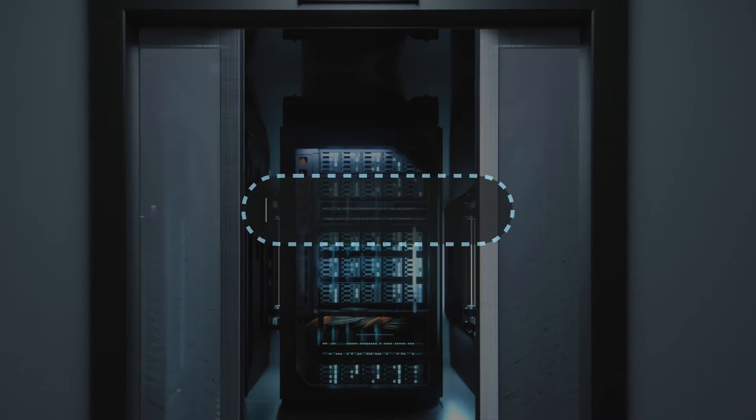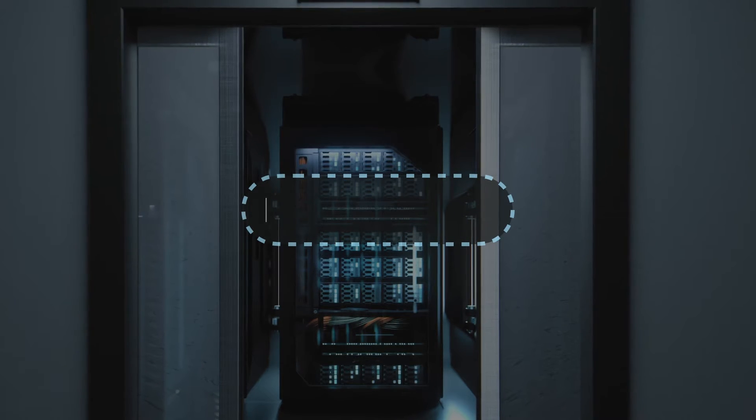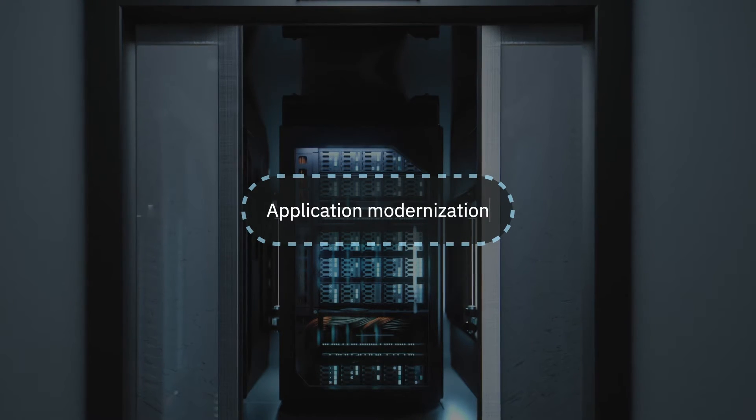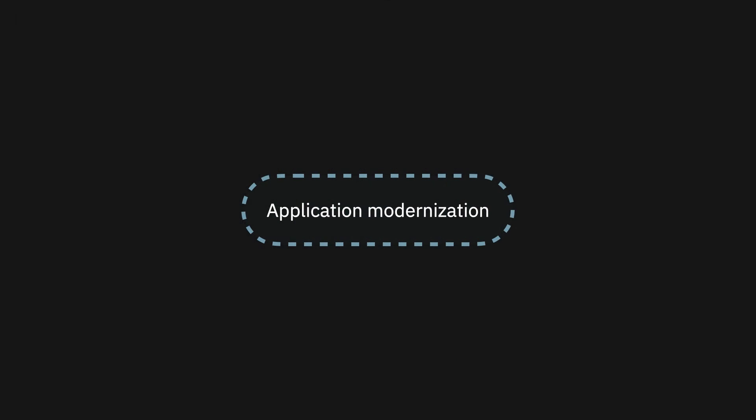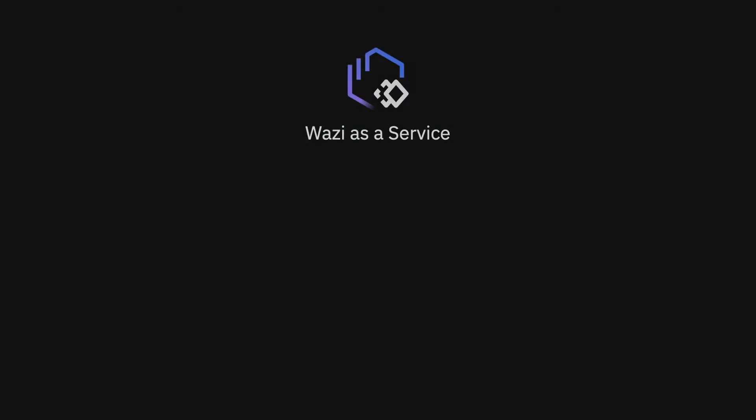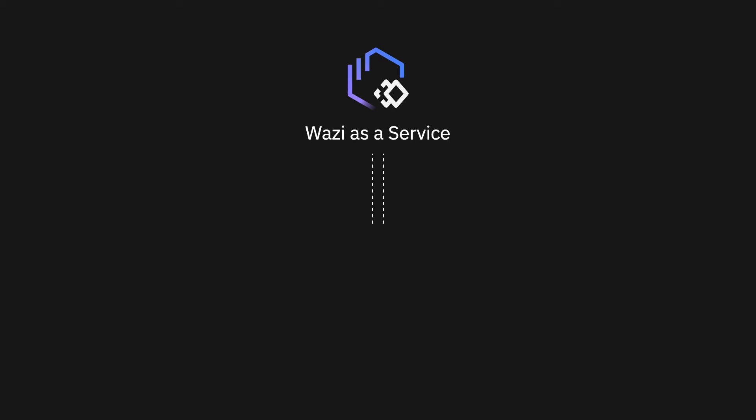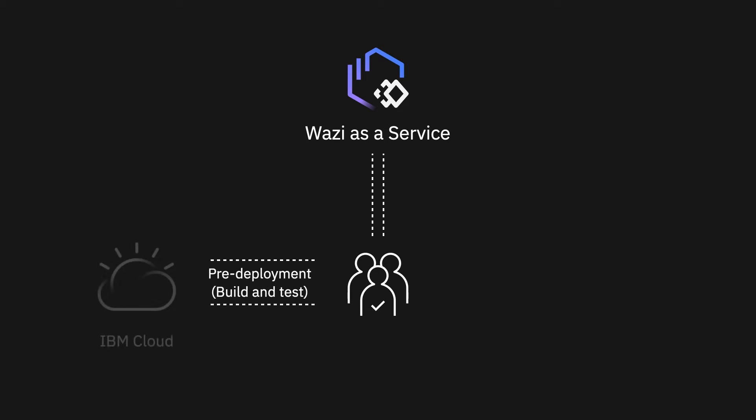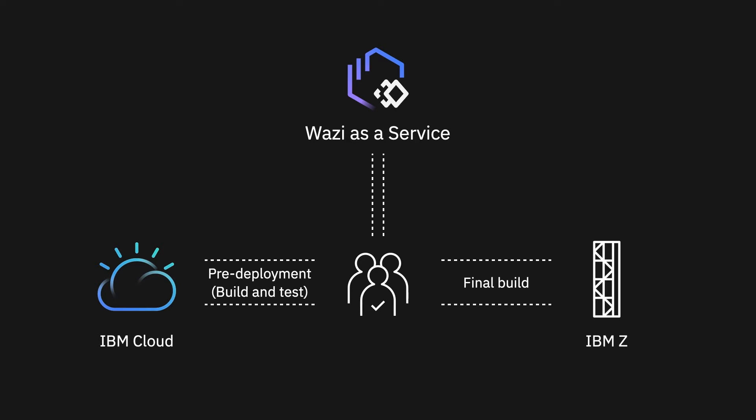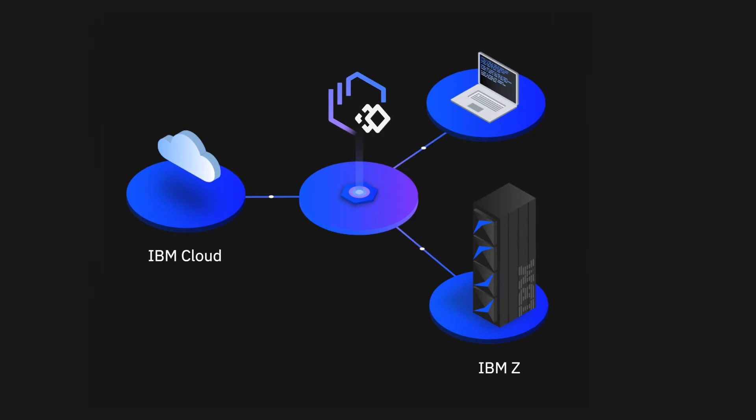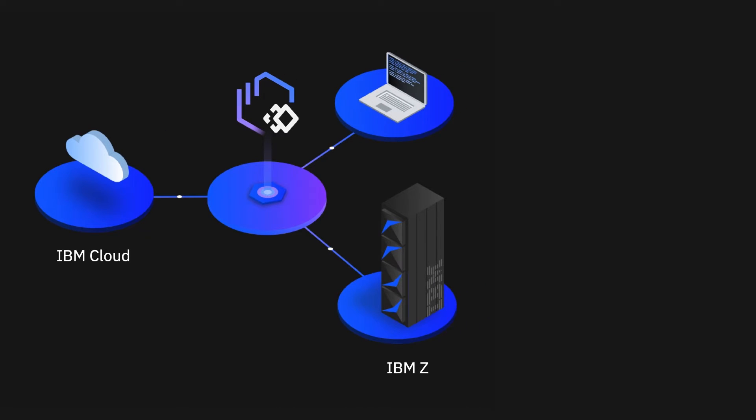Wazi as a Service gives you on-demand access to z/OS systems. It provides an isolated development environment to test software upgrades, educate new z/OS developers and system administrators. This is done without impacting production workload, additional maintenance, or adding to capital expenditure costs.